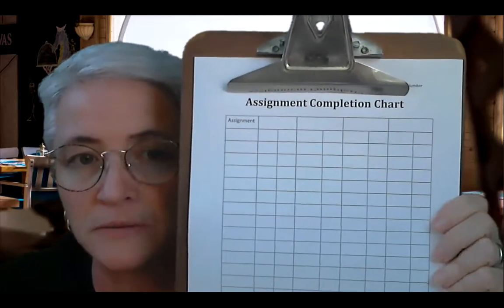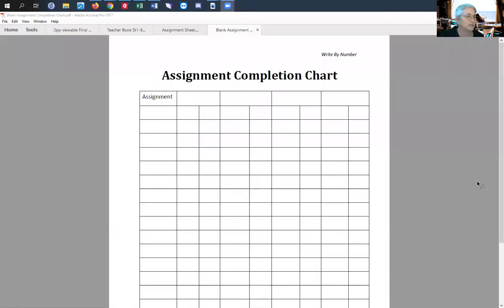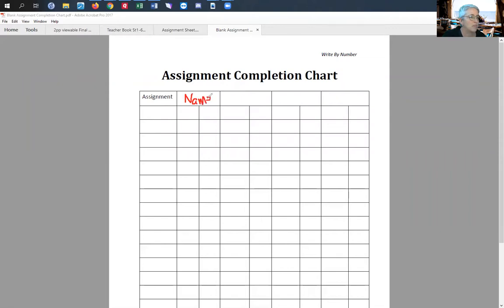Basically each child will have their own notebook. When you go around, if it's just a few students, this is an assignment chart. I'm going to share my screen with you. Now you can see — this is an Adobe file — we have a blank assignment chart. Of course you can make your own; this is not anything fancy.